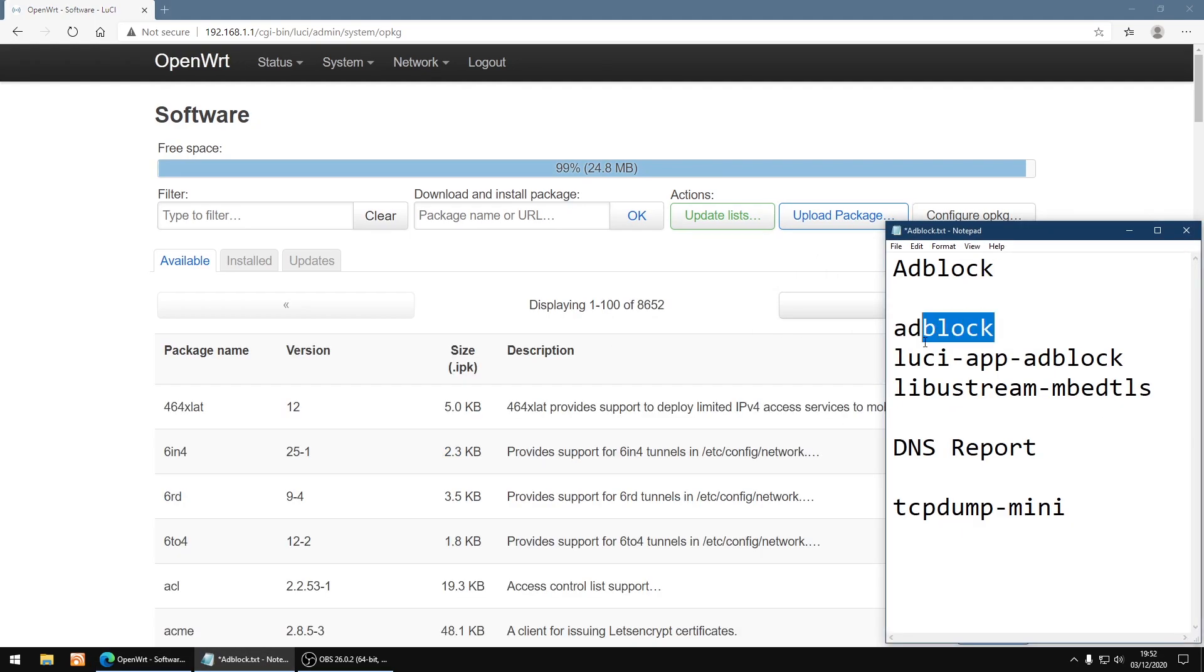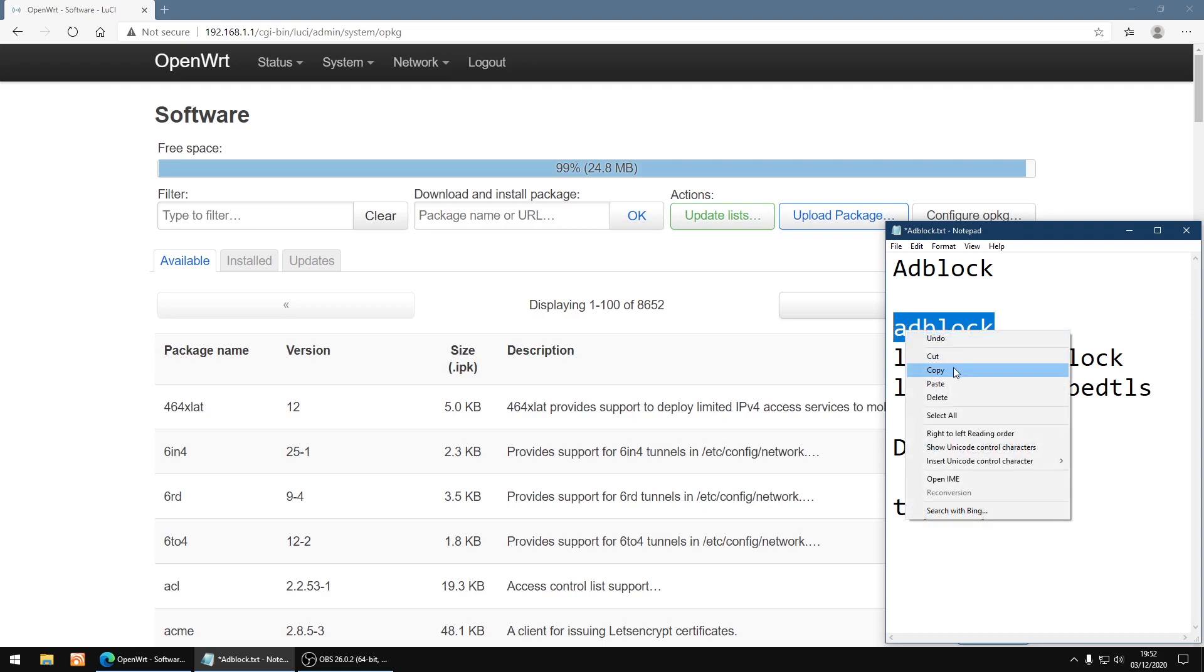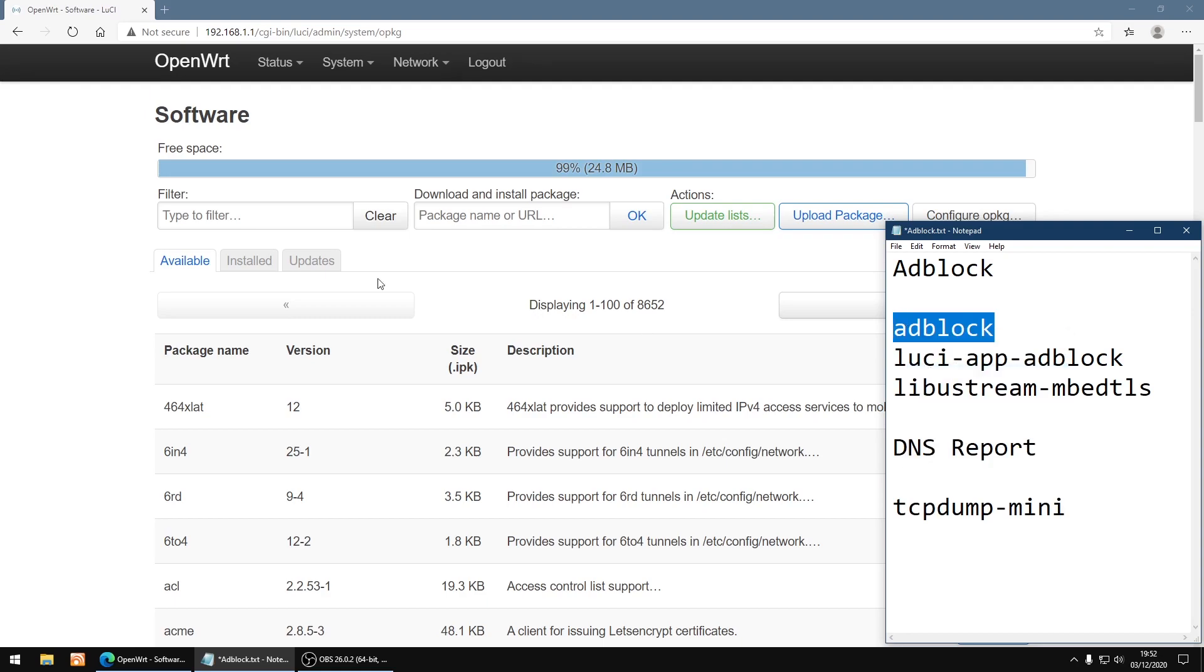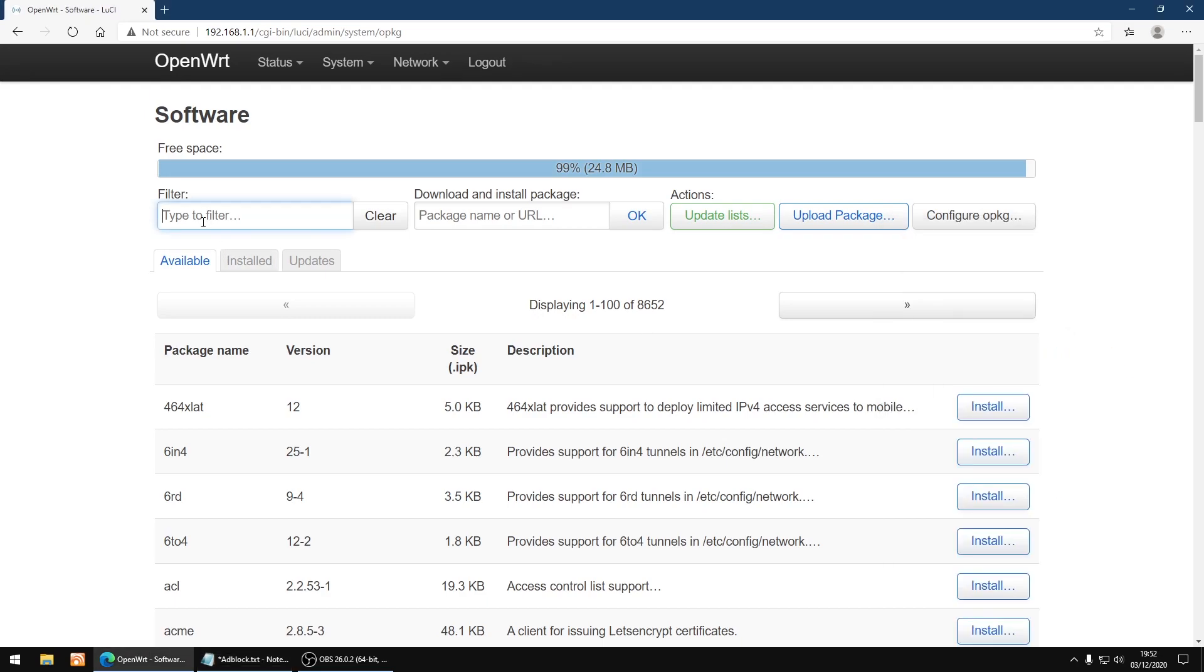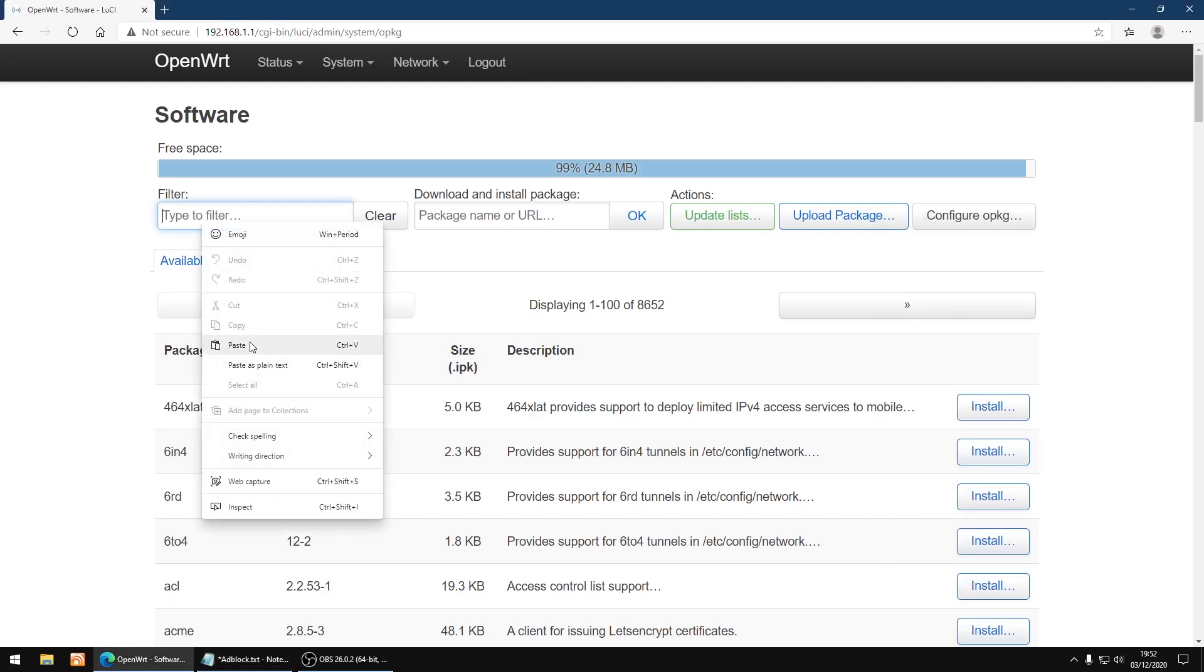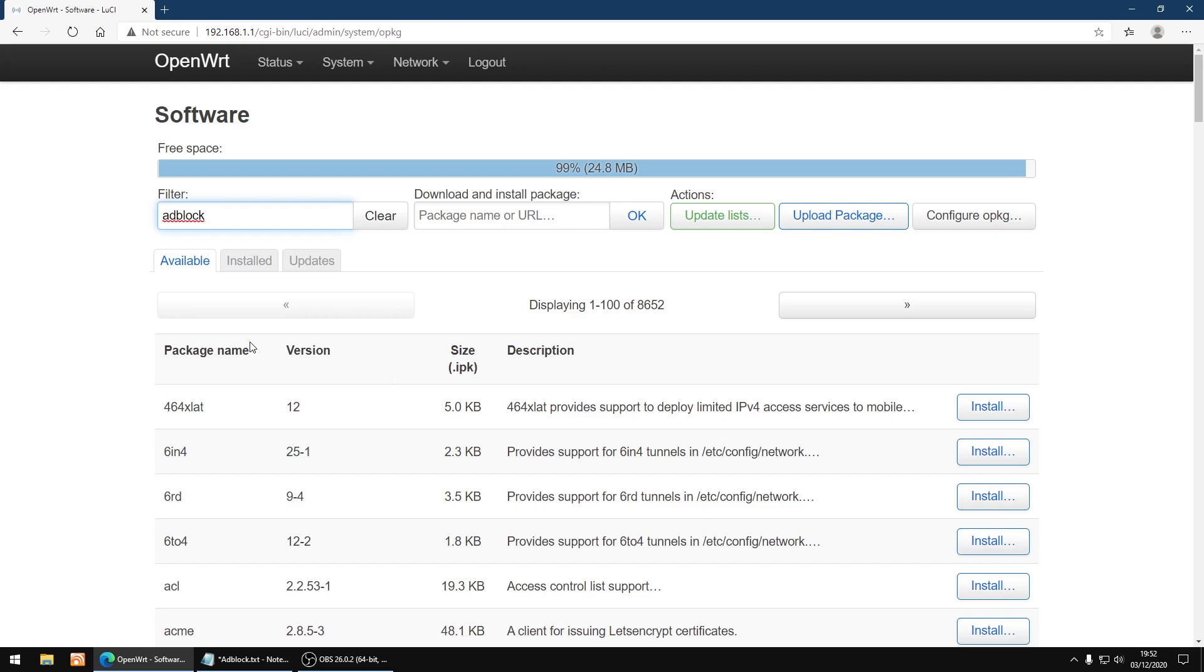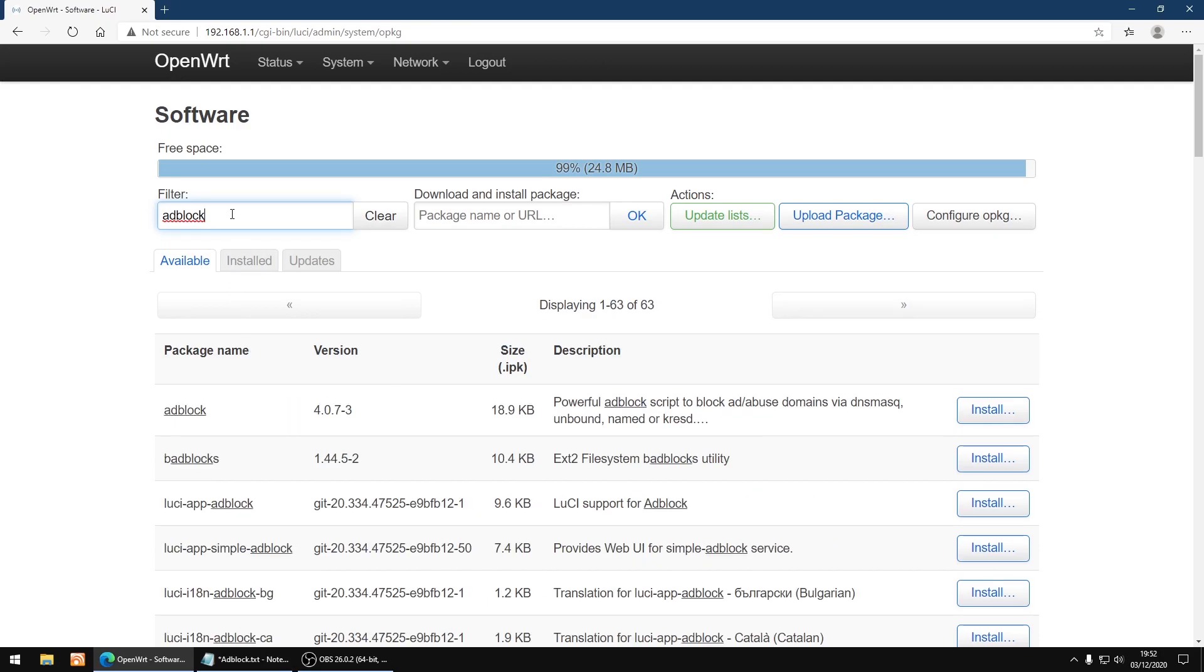First thing you want to do is either type it in or search for AdBlock. I'm just going to copy it, then paste it into filter, paste, then click enter on your keyboard. So first I'm going to install AdBlock and then we need to install luci-app-adblock. So I'm going to click install on the first one.